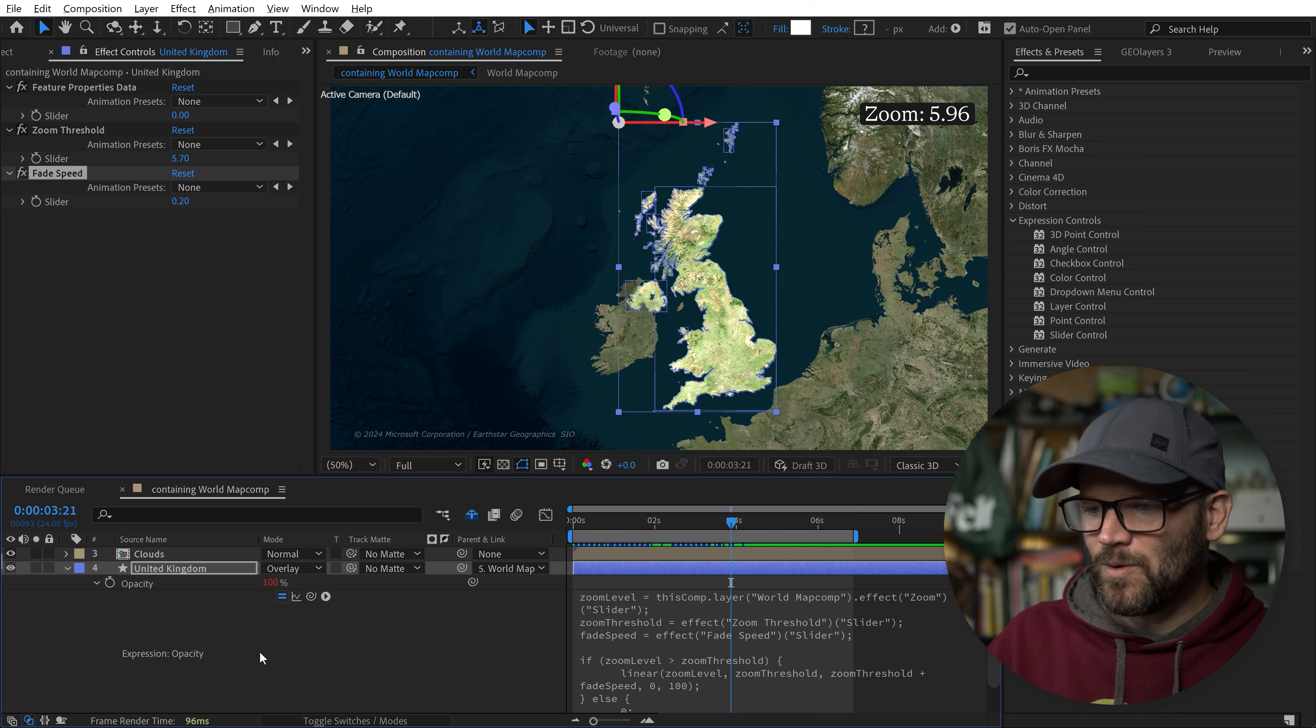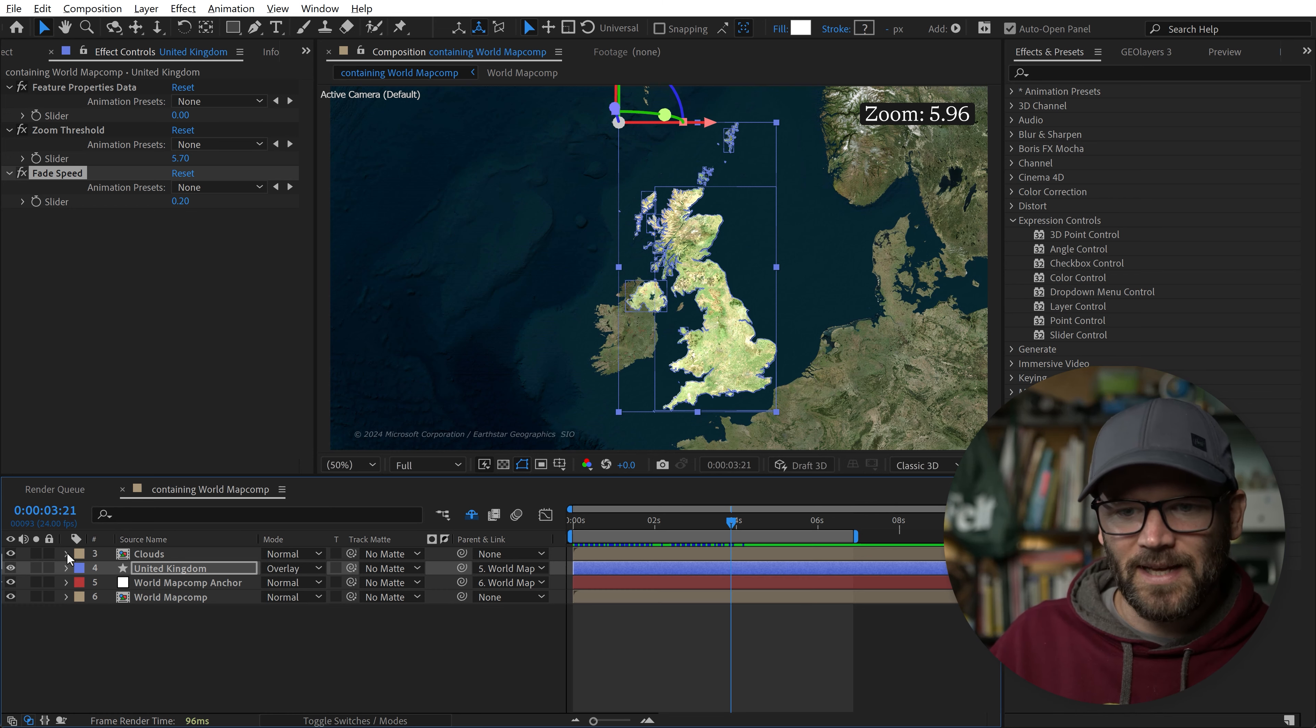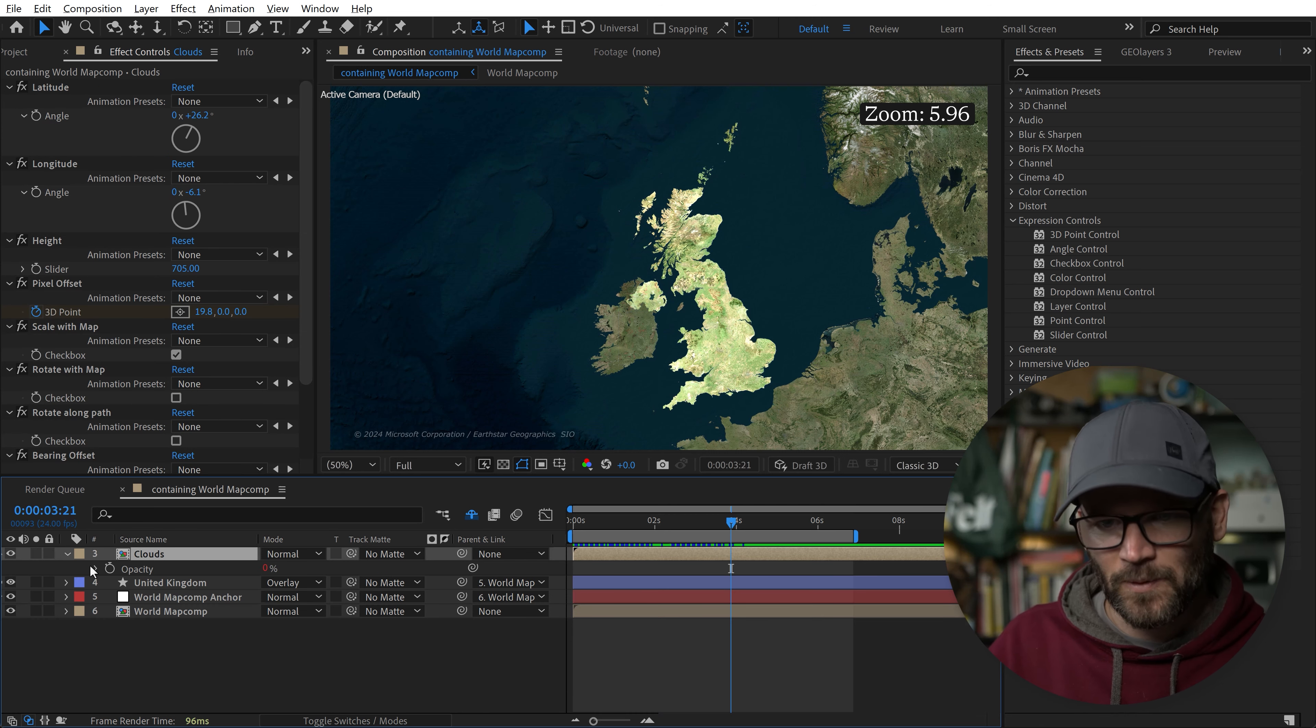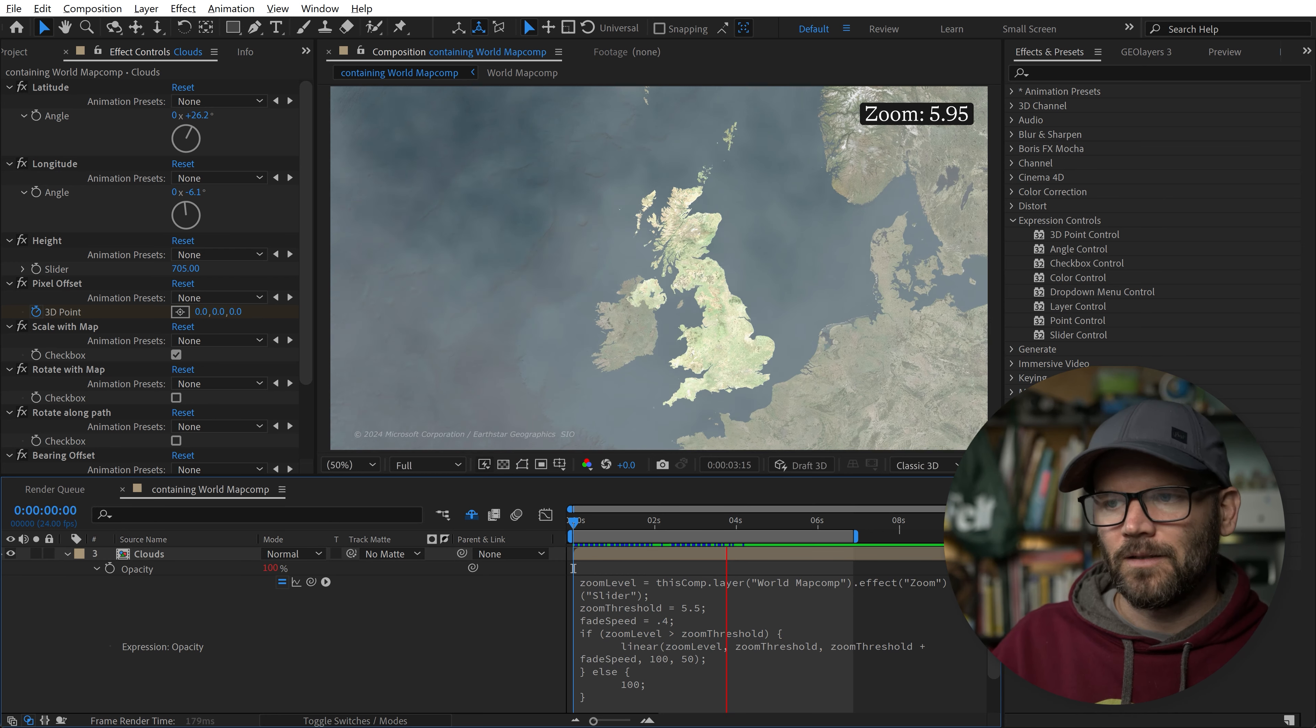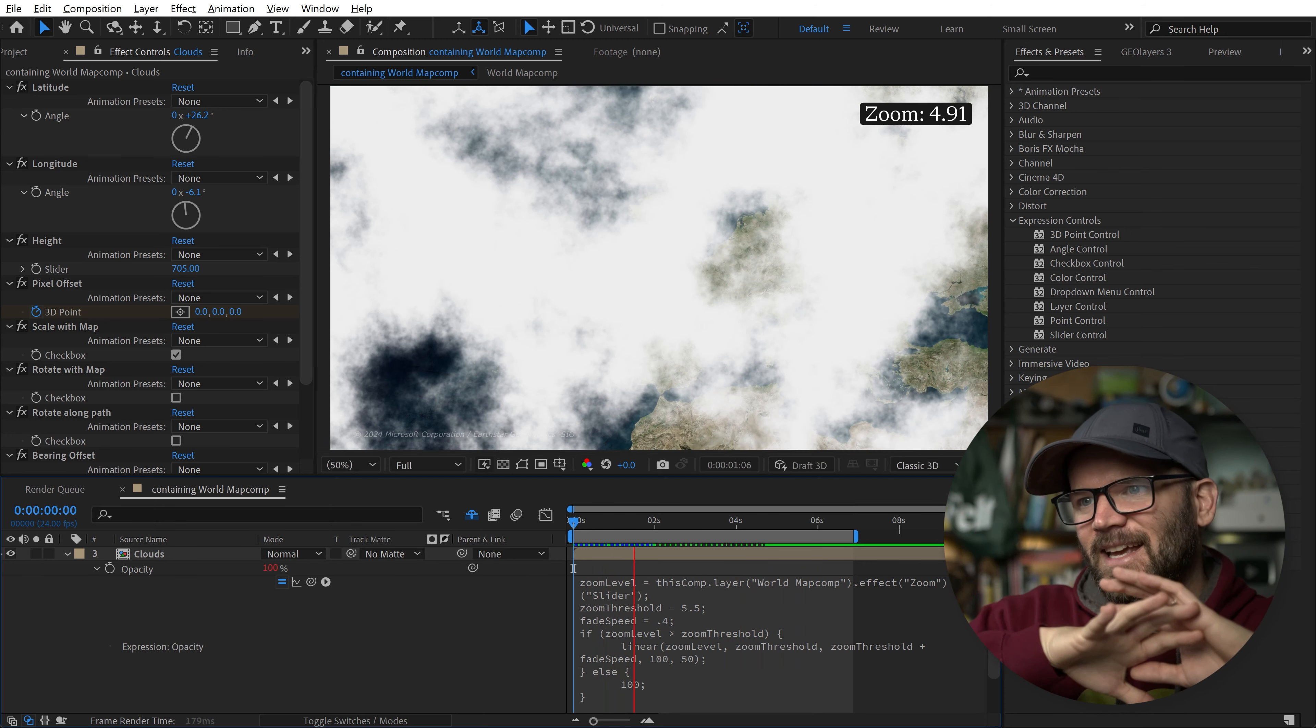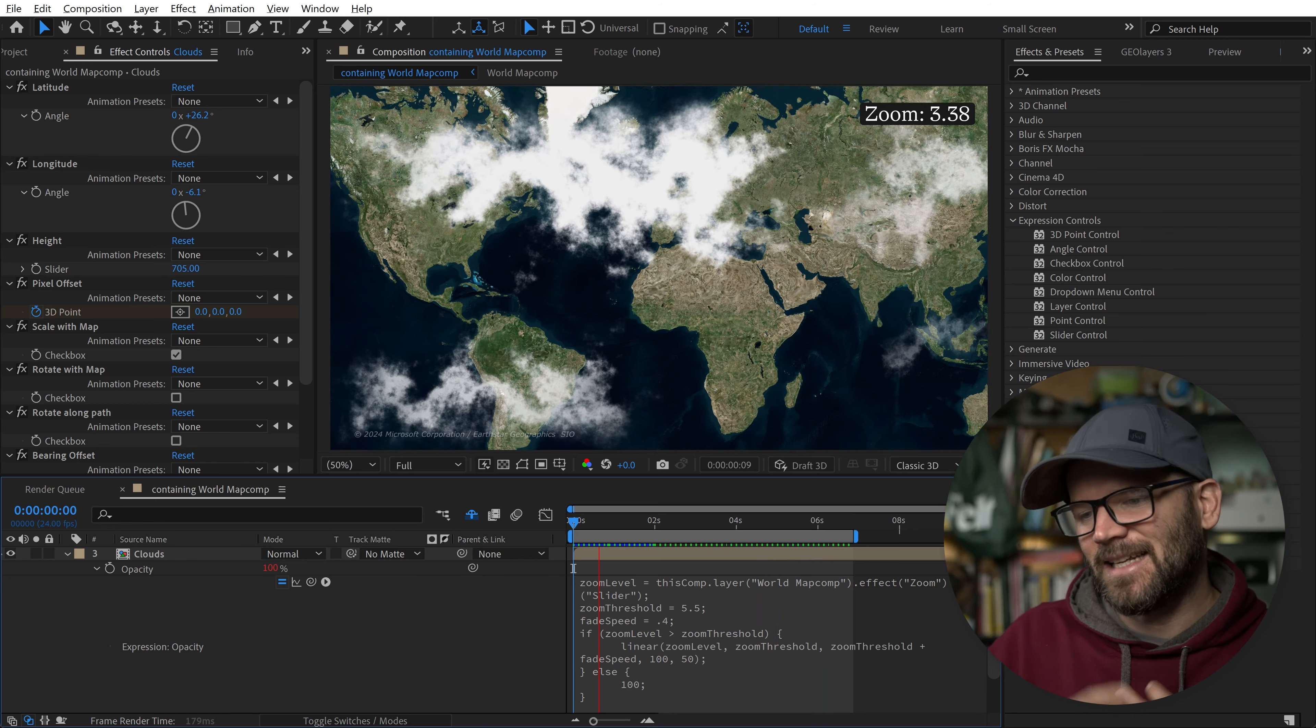You can also connect other aspects of this expression to slider controls. Let's say we want our clouds to not completely fade out. If we jump back into the expression, you'll see that if we change the number here in our linear, let's say our range goes from 100 to 50 instead of 100 to 0. Now this cloud goes down to 50, so we still have a cloud there passing by, but we can see the map underneath. Super cool. Still no keyframes.